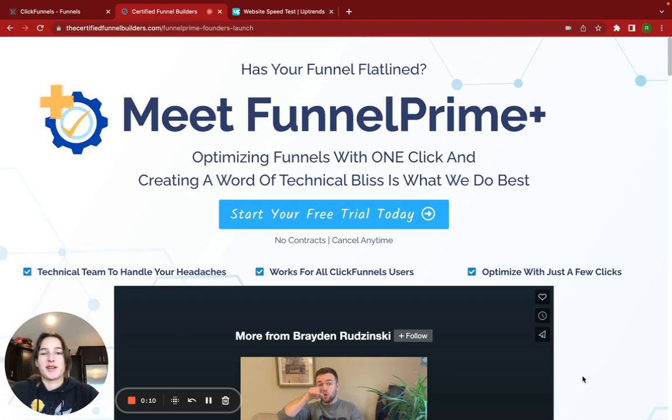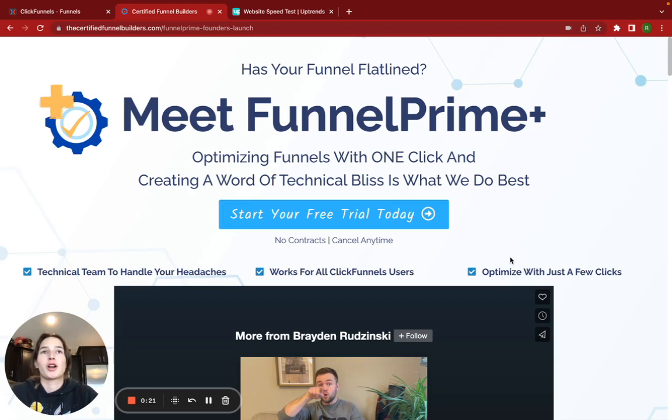So this pretty much works for websites, funnels, any kind of landing page, anything. This is just basic easy ways to decrease your page load speed.